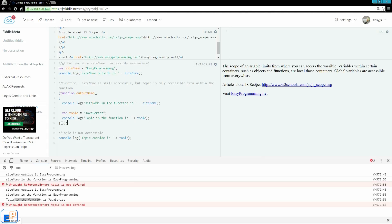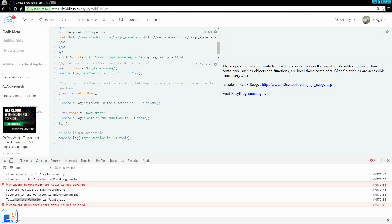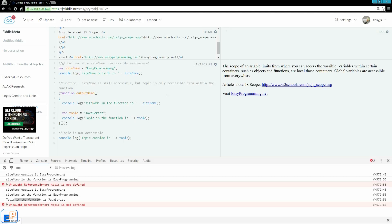I would also recommend that you visit this W3Schools link to read up on JavaScript Scope. It's a really good article, and always remember to visit my website at easyprogramming.net for more tutorials. If you have any questions on variables and their scopes, please ask in the comments below. I will be more than happy to help you. Thanks for watching.